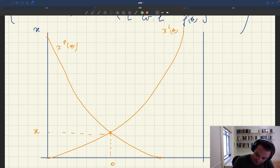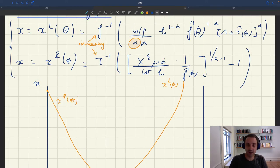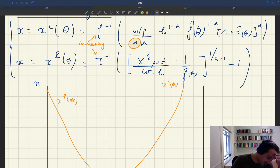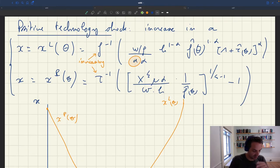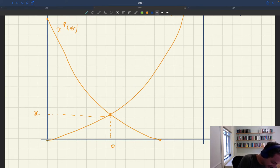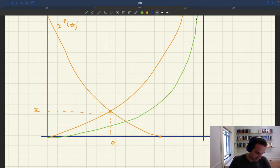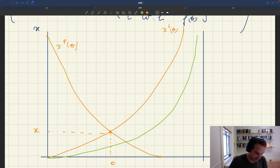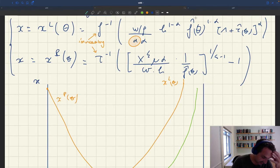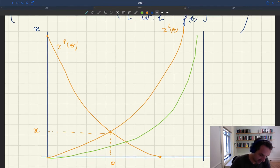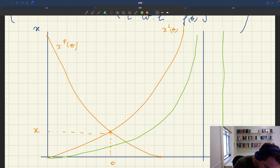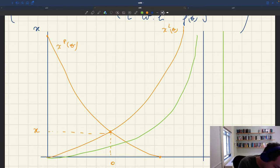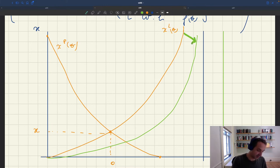Now, when A increases: xp(θ) doesn't change because A doesn't appear in its expression. xl(θ), on the other hand — because A is higher, the bracket is lower, and times f⁻¹ that's lower — so xl(θ) is going to fall. The asymptote of the function also moves out when A is higher. So essentially the whole xl(θ) curve is shifting down.